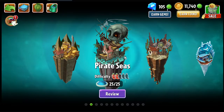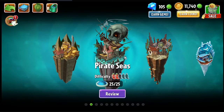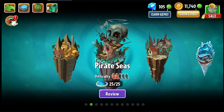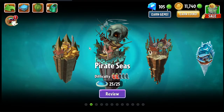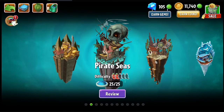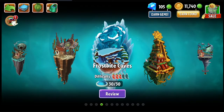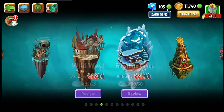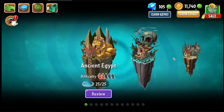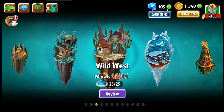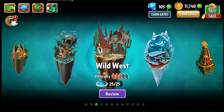Hi buddies, welcome to one more video here in the channel — just a guy learning English. In this video I'm gonna show you what happens if I clear the data and cache of Plants vs. Zombies 2. This is my profile as you can see here, so let's close the game.